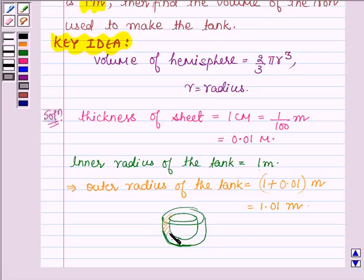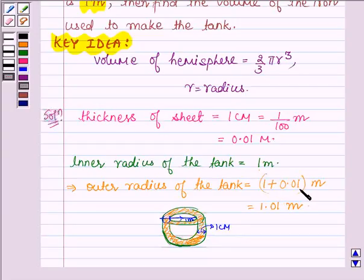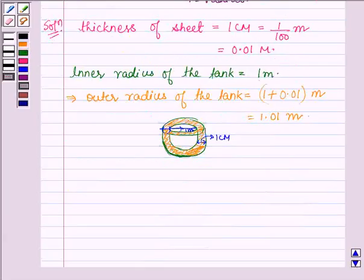Consider the bowl: the inner radius is given as 1 m and its thickness is 1 cm. So the outer radius equals the inner radius plus the thickness, that is 1 m plus 0.01 m. Now, we have to find the volume of iron used to make the tank.